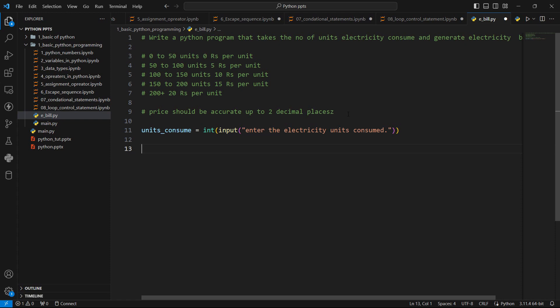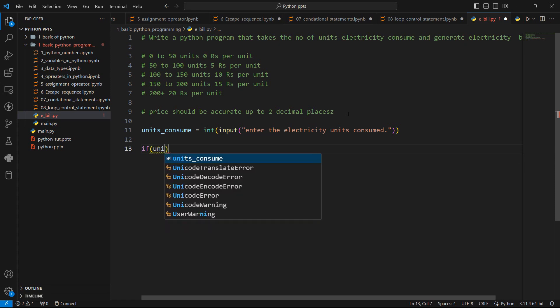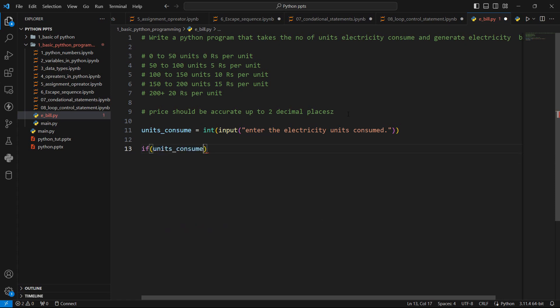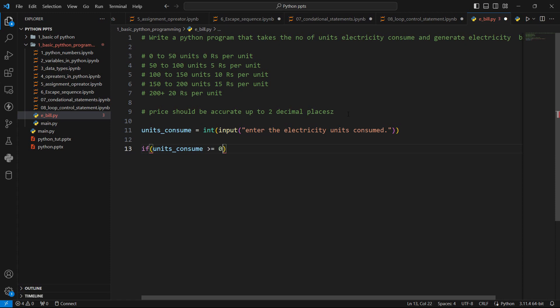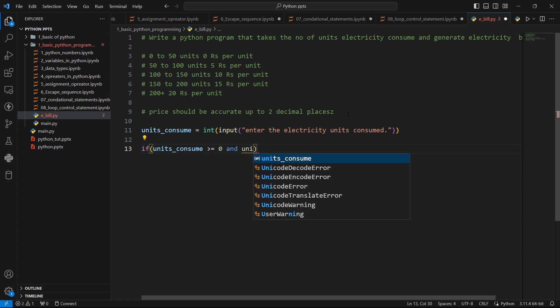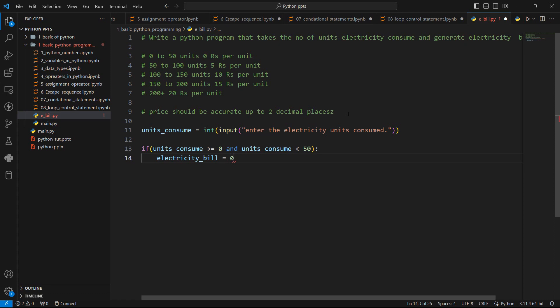Definitely with the help of if, elif, elif statement, we can solve this. First is if. If units_consumed is greater than or equals to zero and units_consumed is less than 50, then in this scenario, what should be our units consume or total cost, electricity_bill is a variable to store our total cost. So in this scenario, we have zero electricity bill.